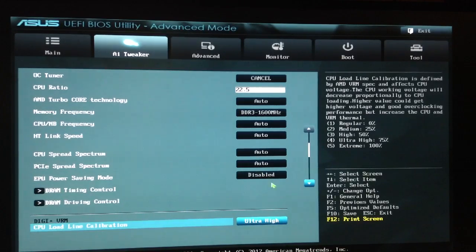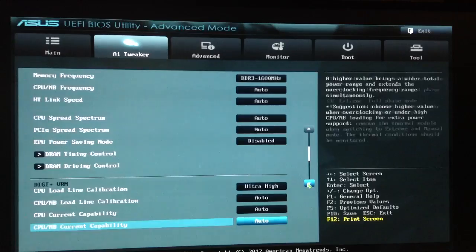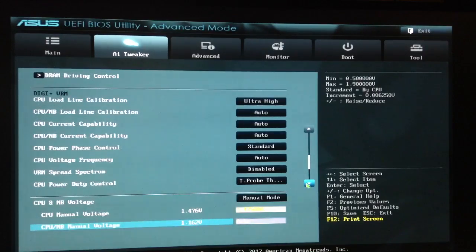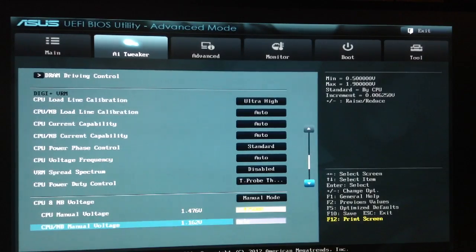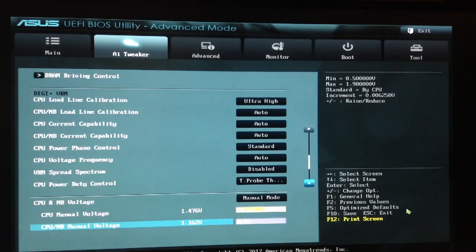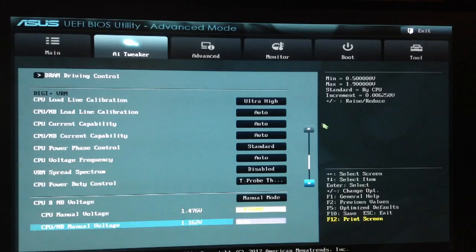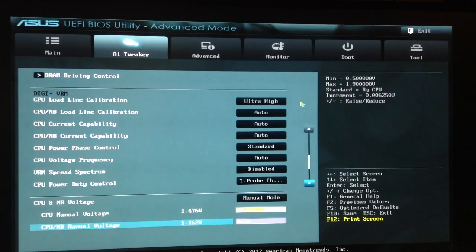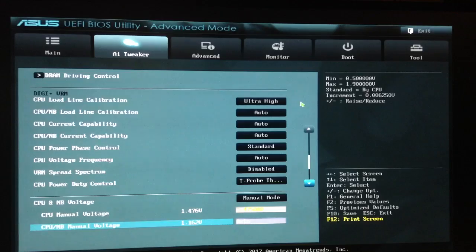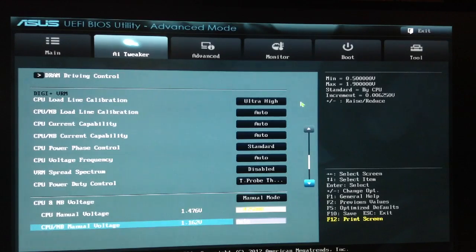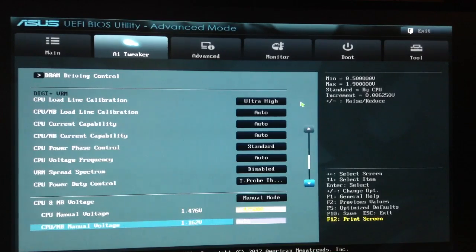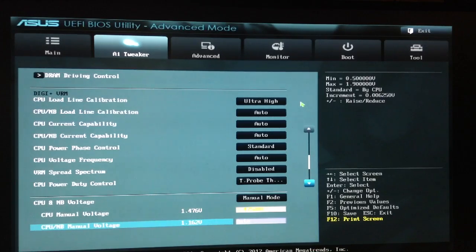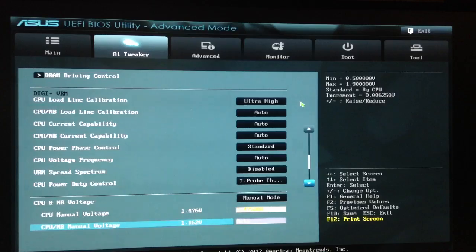Here's the Digi VRM. This was also something that was kind of messed up. There were so many different people that had different ways of doing this, and I decided to go on ultra high for the load line calibration, leave everything else at auto. Some people changed the CPU Northbridge load line calibration to high, but I just decided I was going to try to mix and match until I could get the best stable mode.